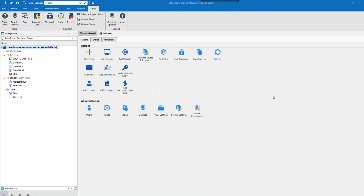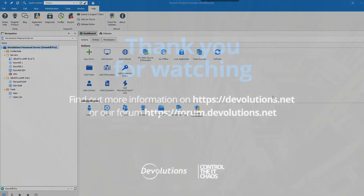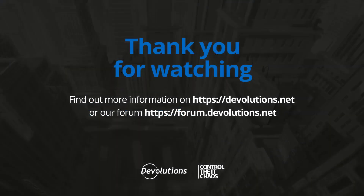So there you go, folks. Those are all the data sources that are supported by Remote Desktop Manager. Take your pick and choose the one that will fit all your organization's needs perfectly. If you have any questions, don't hesitate to contact our support team who will be more than happy to help you.